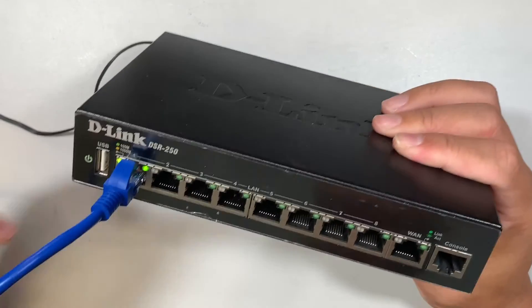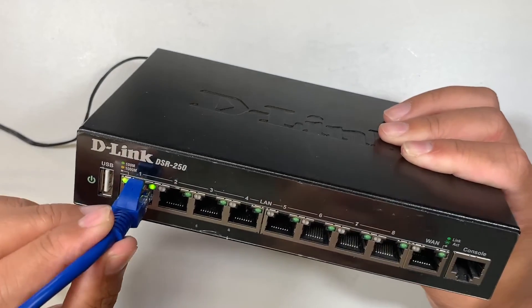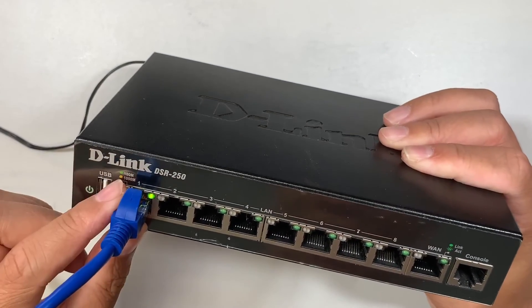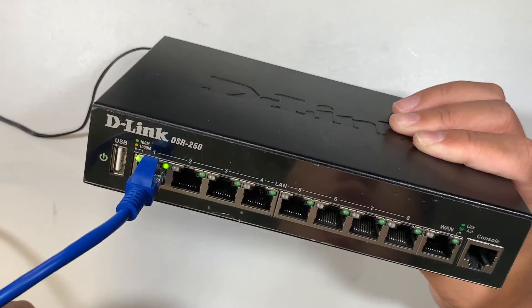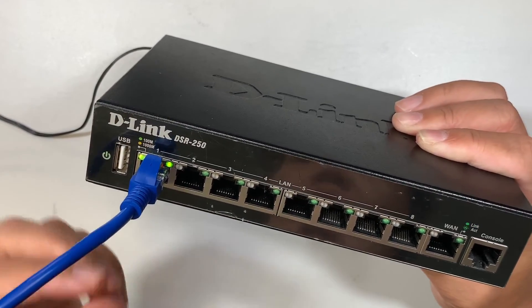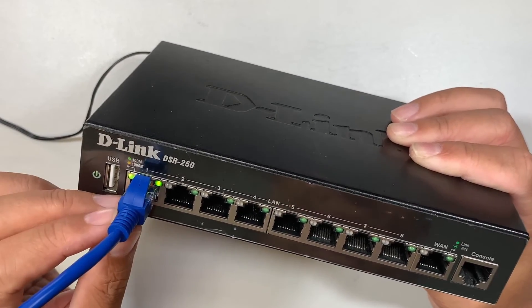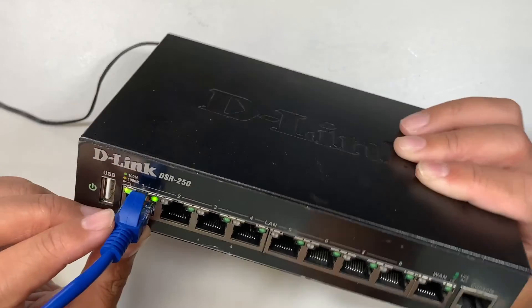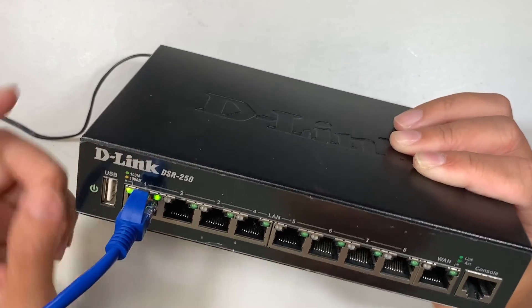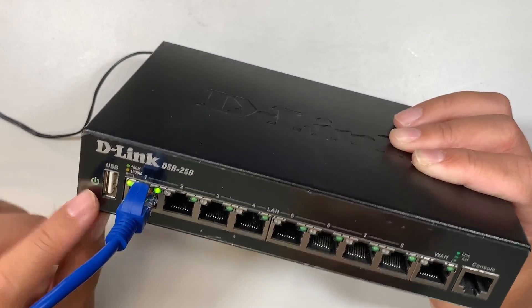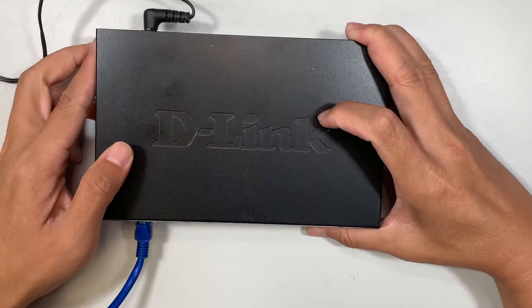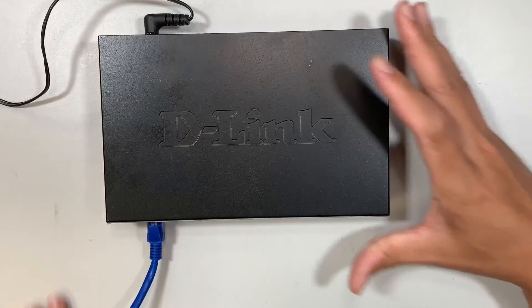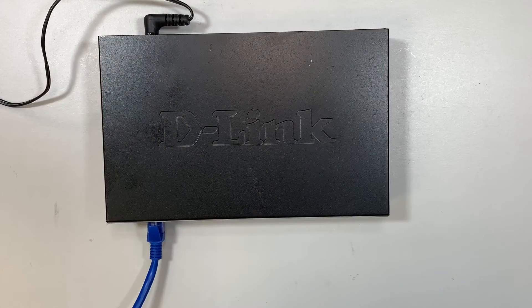Alright so let me talk about this port one. This port one here is connected directly to my computer and I'm getting an IP address. As you can see the lights are flashing and the power light is green. Alright so let me go ahead and switch the camera into my monitor screen.